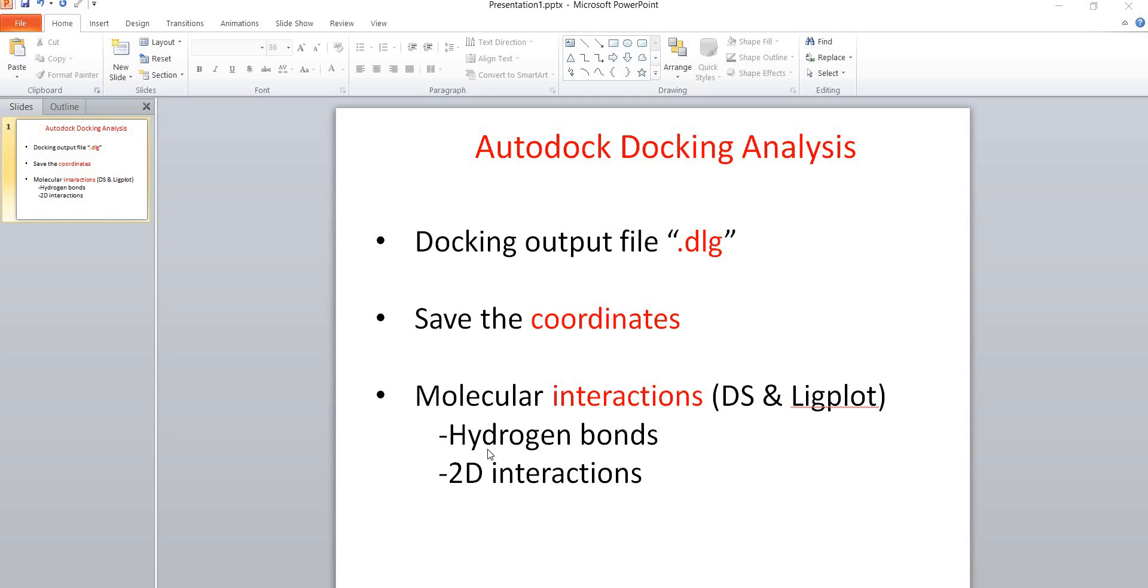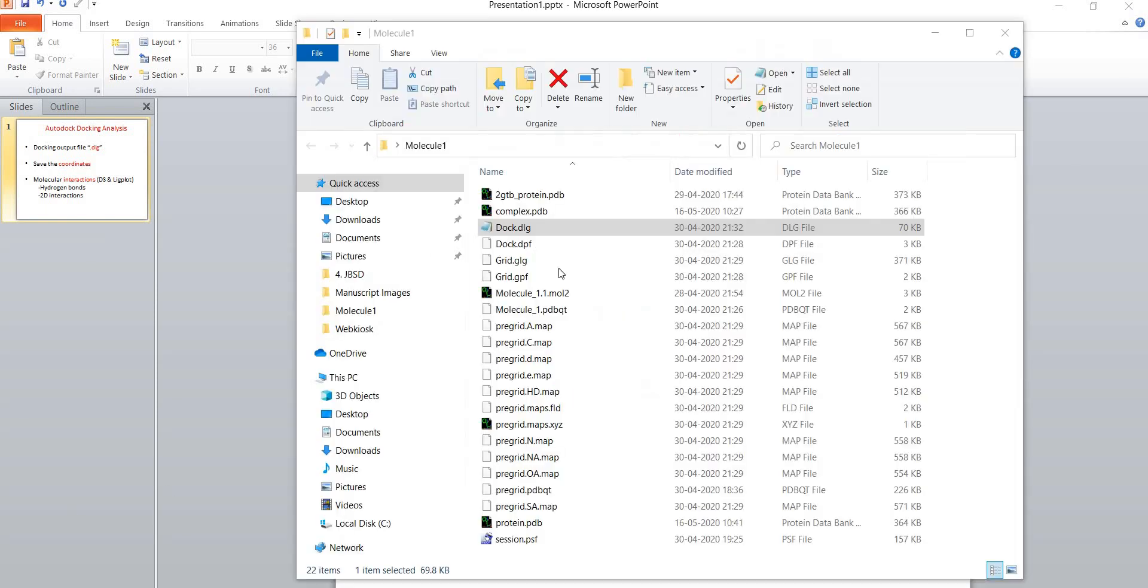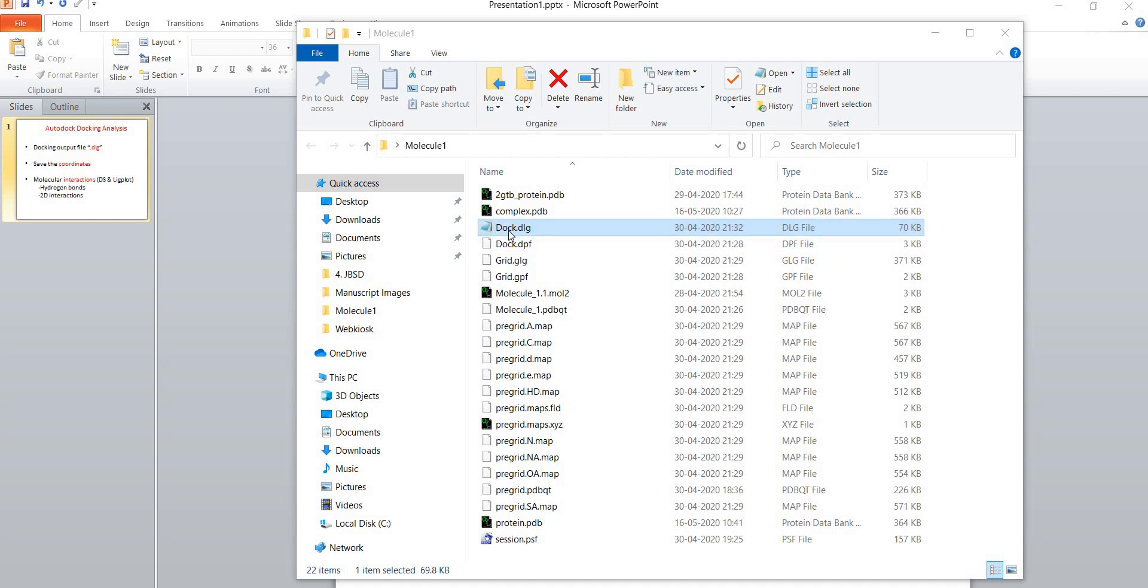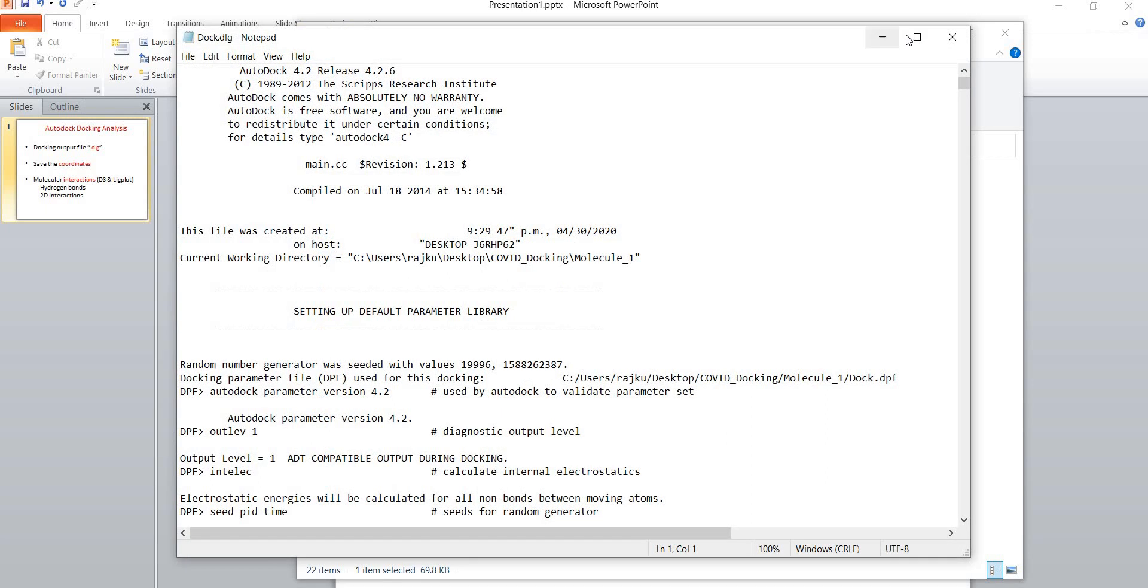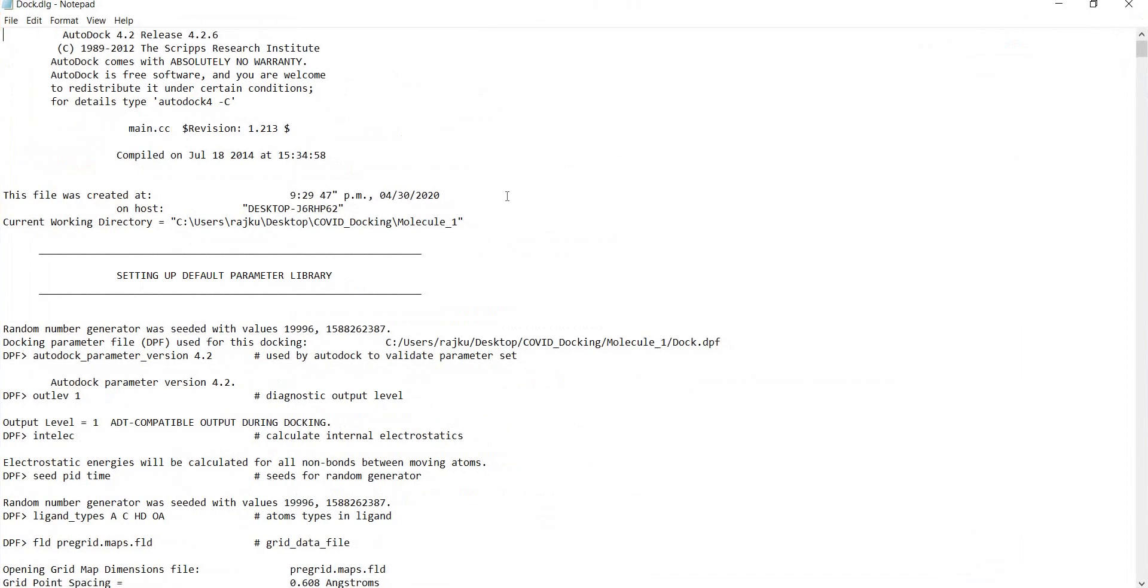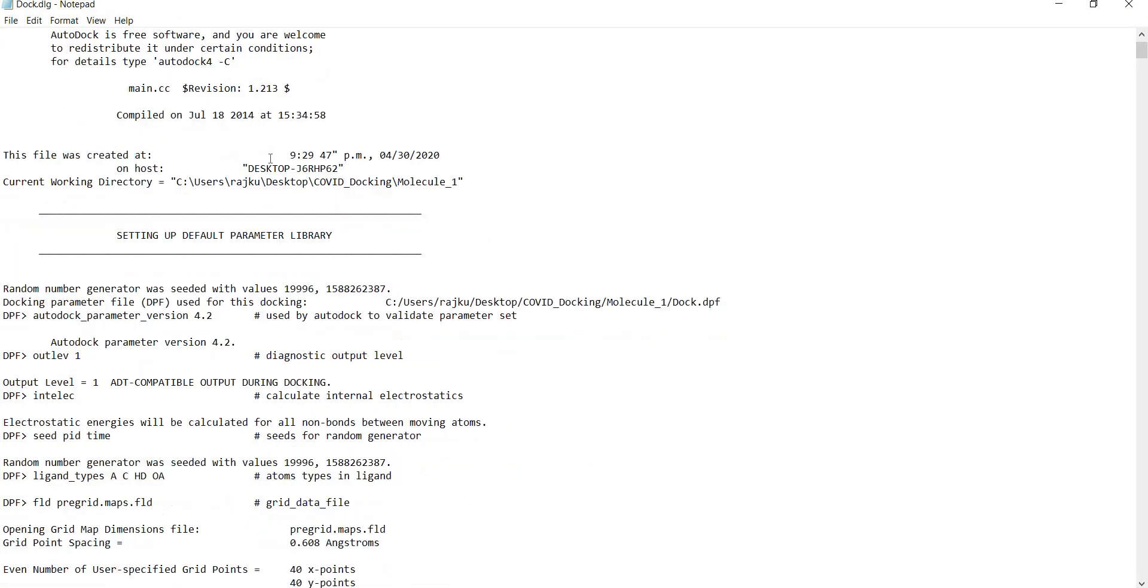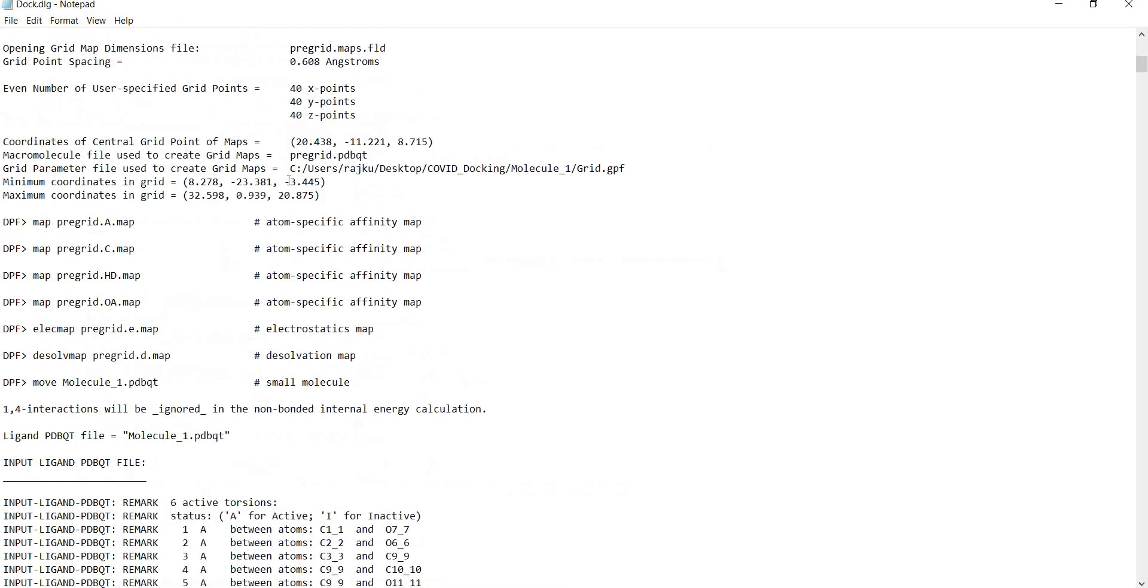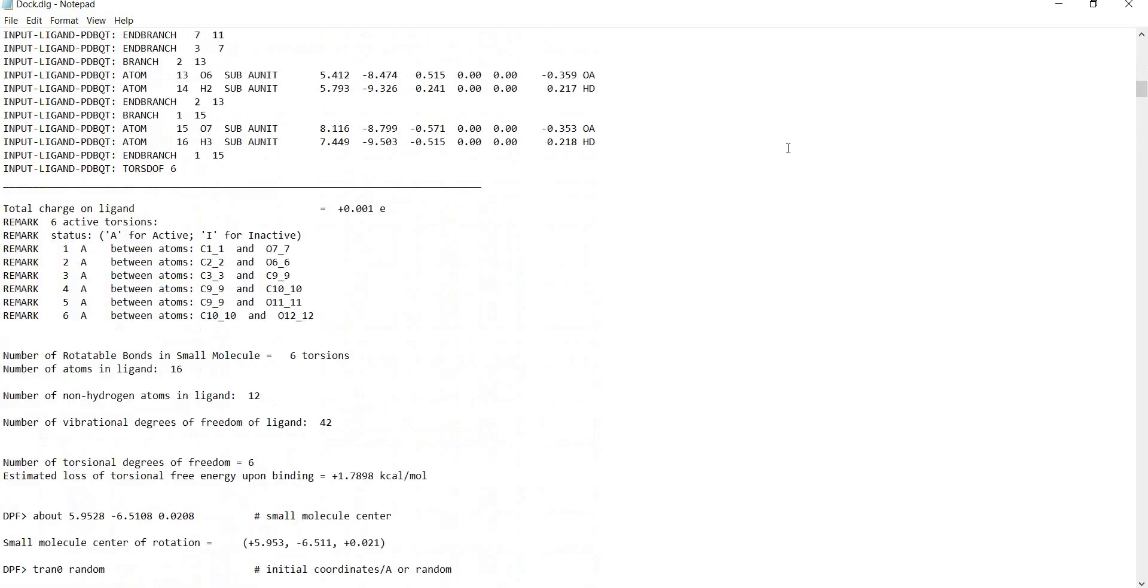This is the docking folder and in the output you will receive this file which is a .dlg file. I have named it dock.dlg. You can simply click and open this file and this is how it looks.